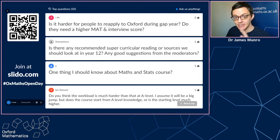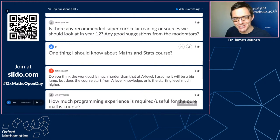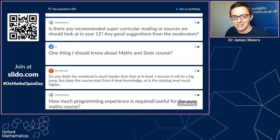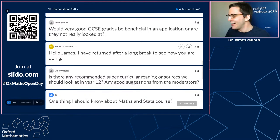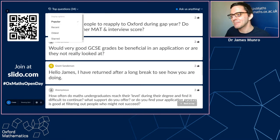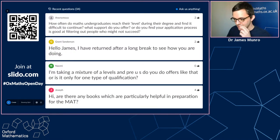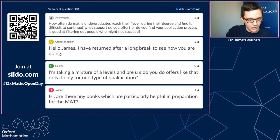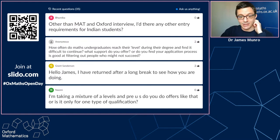On supercurricular reading - there's a list in the prospectus if you're interested. One thing you should know about maths and stats is that it involves options like machine learning and modern statistics. When I was applying to university I hadn't quite made the connection in my head that statistics could mean more than A-level statistics - there's a wide variety of how you make decisions and how you teach machines to make the right decisions as well. Let's have a look at recent questions.